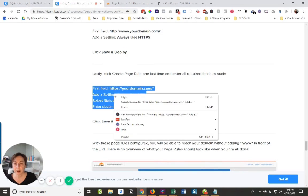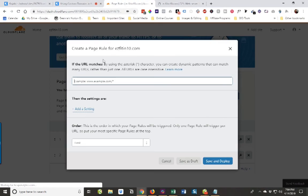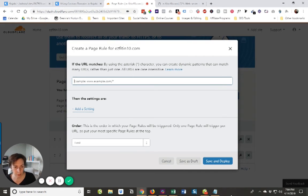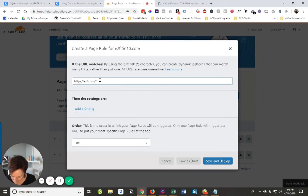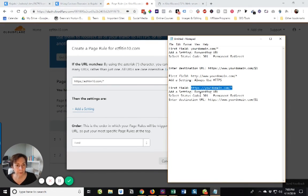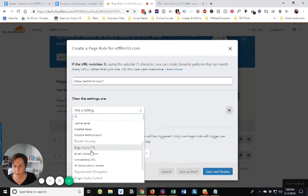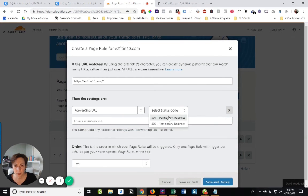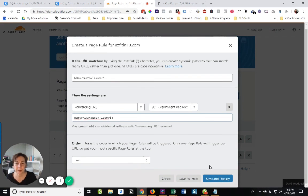There's one more. I'm going to copy this last page rule and paste it in my document. One more page rule — we want a forwarding URL, another 301 permanent redirect. Add a setting, a forwarding URL, 301 permanent redirect. Paste, and then of course change it to our domain. And there we go, save and deploy.